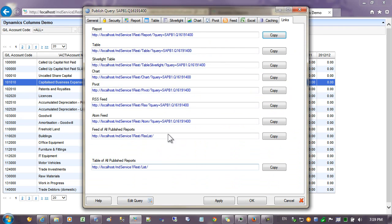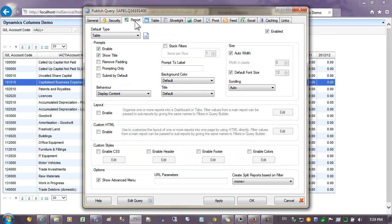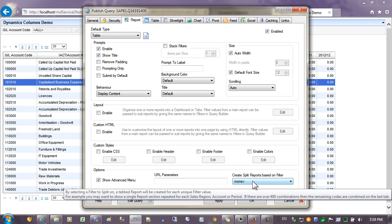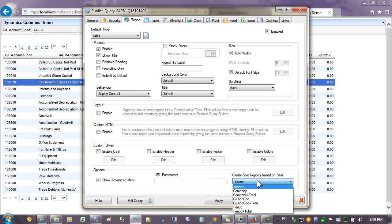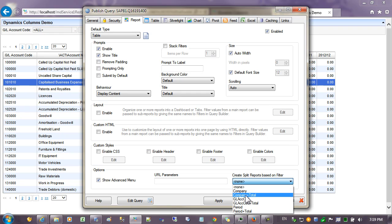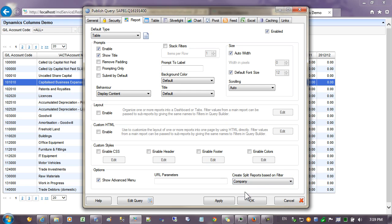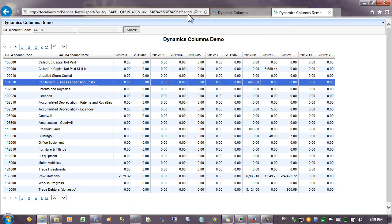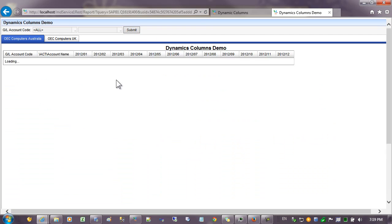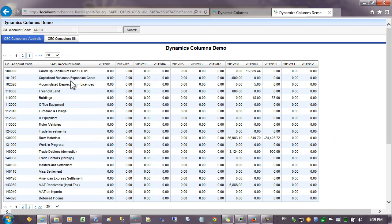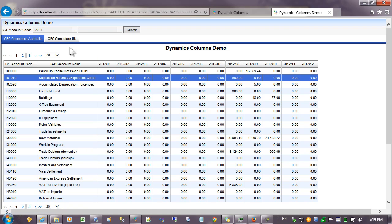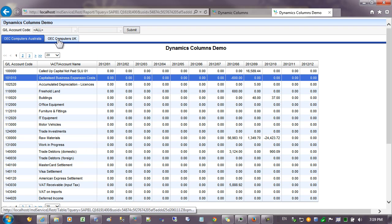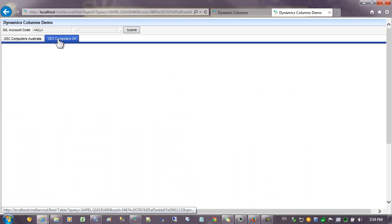So go back to publisher and I'll go to the reporting tab and you can see there's an option here called split. And it will create a split on every filter that has a name. You can see that I have an entry here for company and company plus total. I'm going to select company and apply and I'll refresh the report. You can see now that we still have our periods going across the columns but now we have a split on the companies.